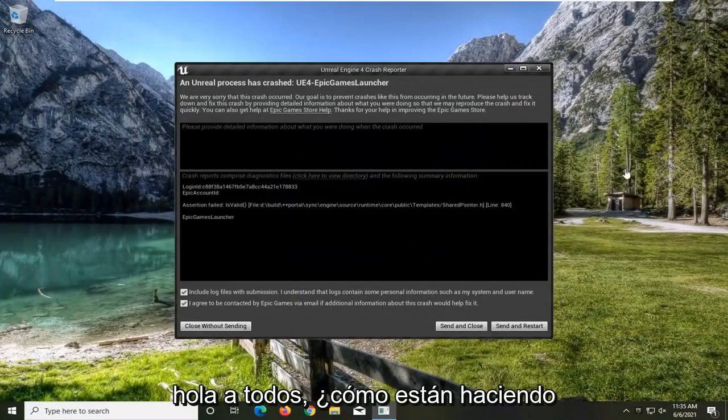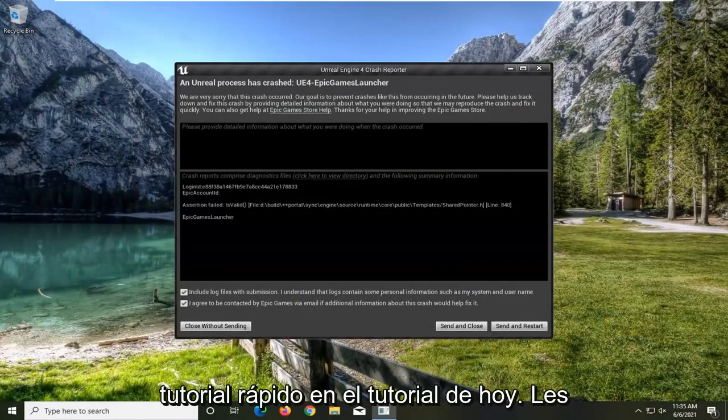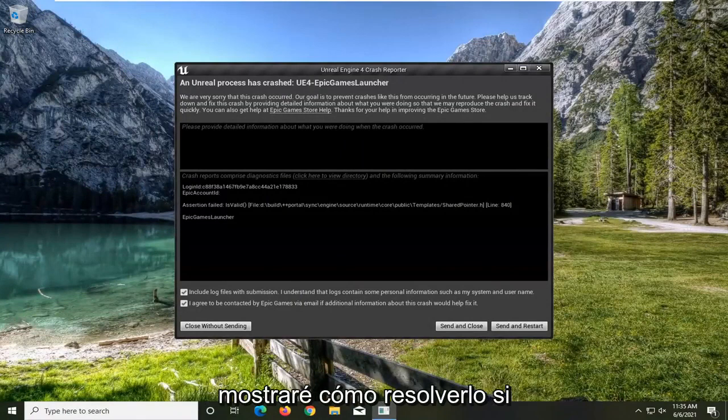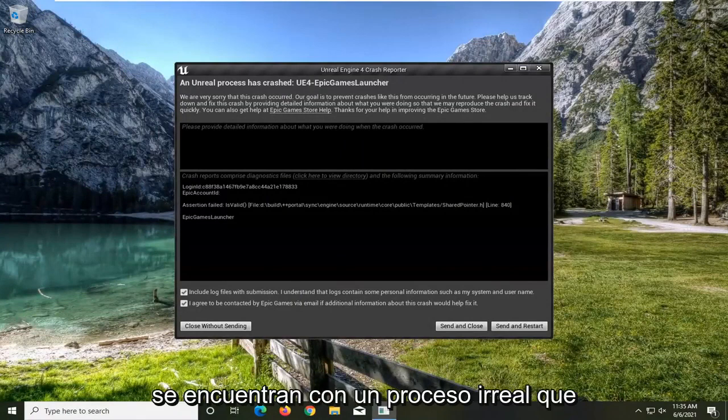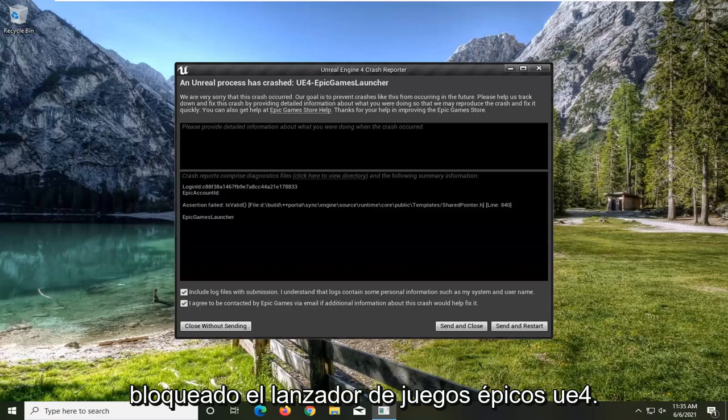Hello everyone, how are you doing? This is MD Tech here with another quick tutorial. In today's tutorial, I'm going to show you guys how to resolve an Unreal Process Has Crashed UE4 Epic Games Launcher error.